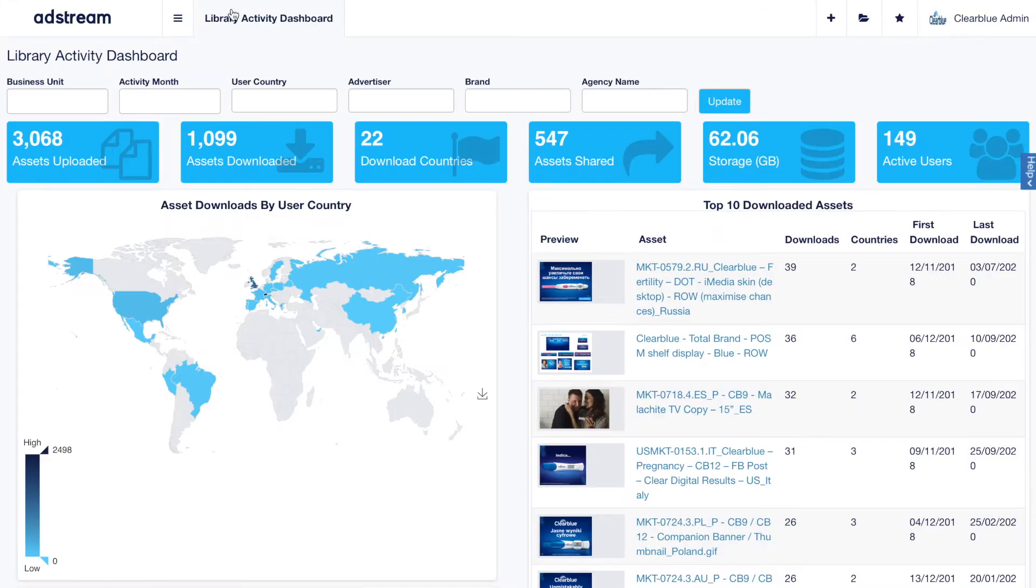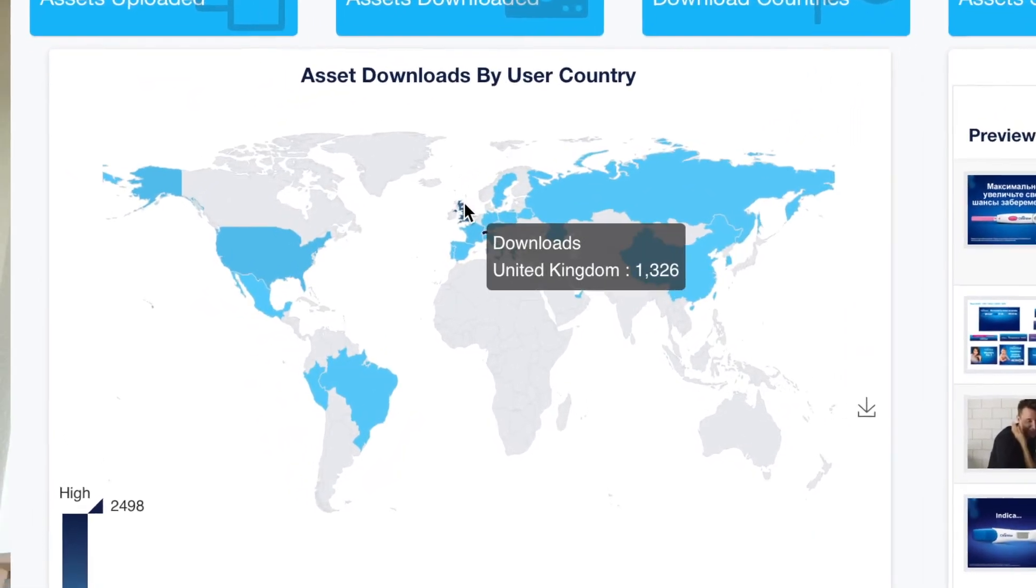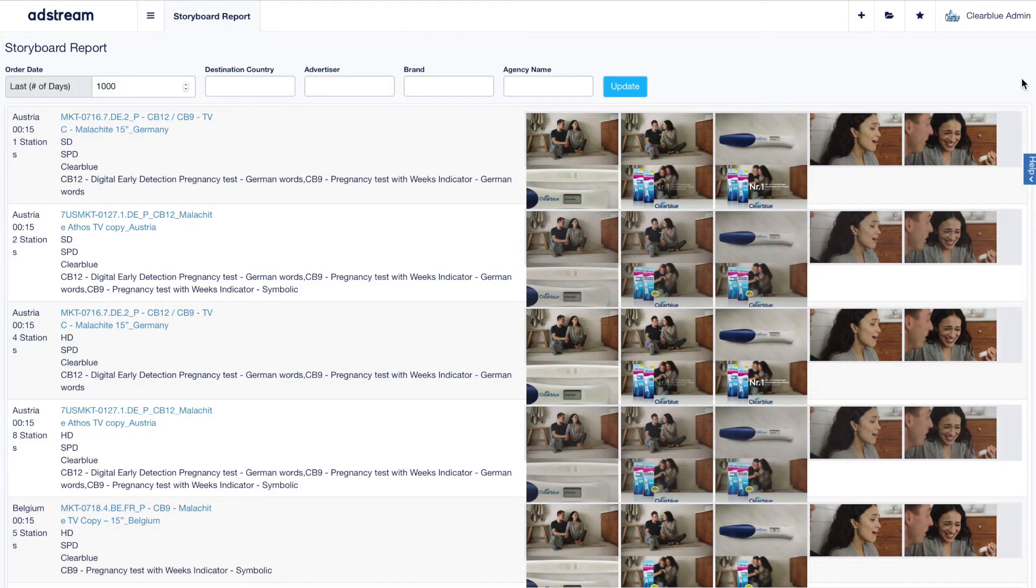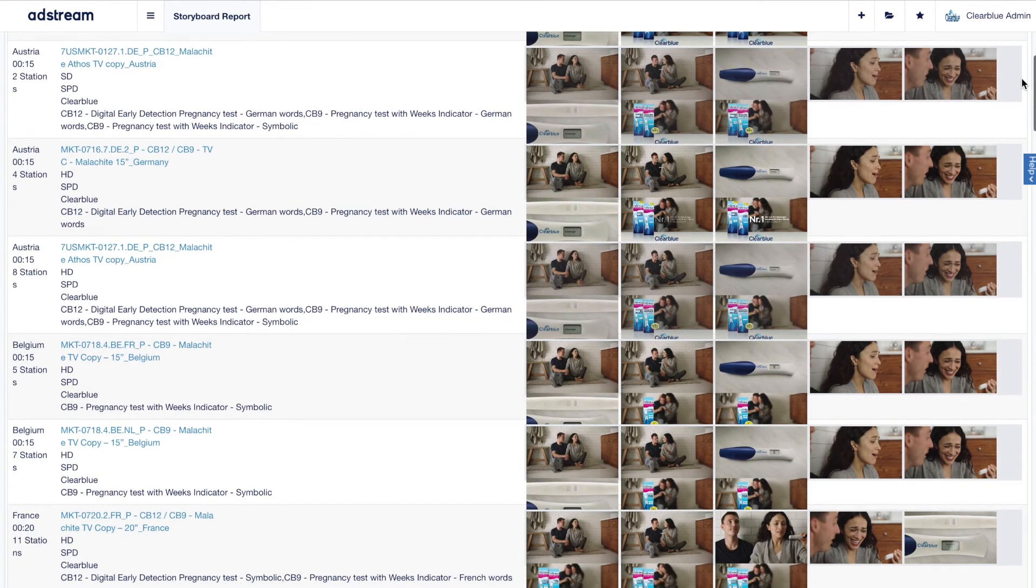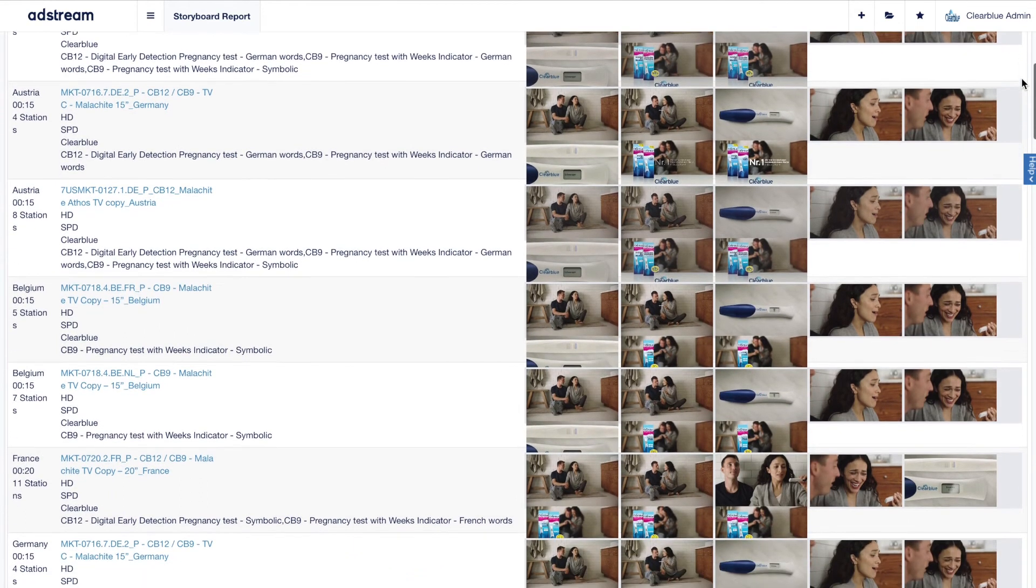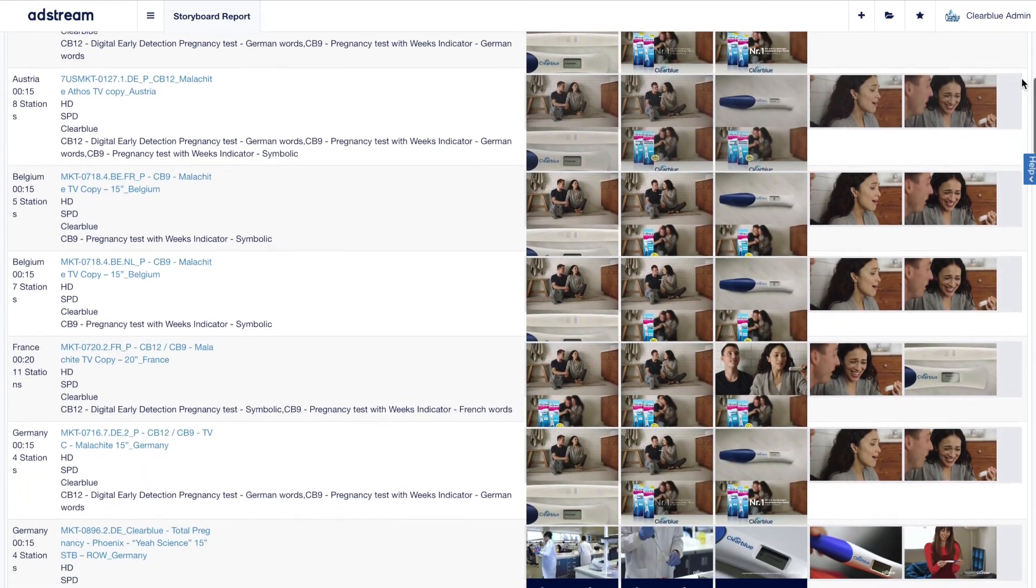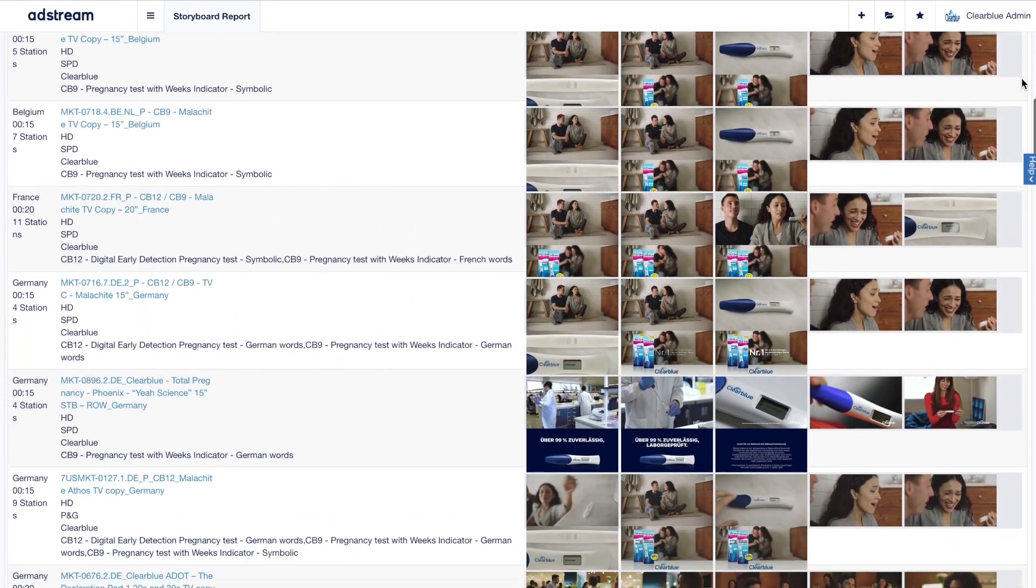Being able to visualize that we have a global asset and that asset is being adapted and turned into local assets in a consistent way, and being able to find those local assets easily and quickly, was a real win for us.